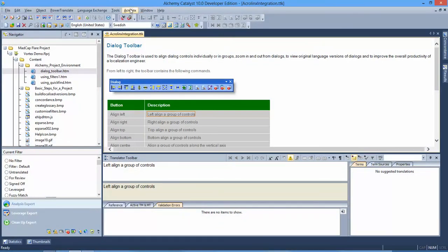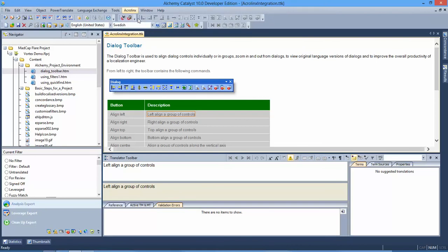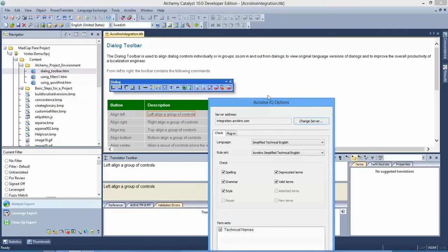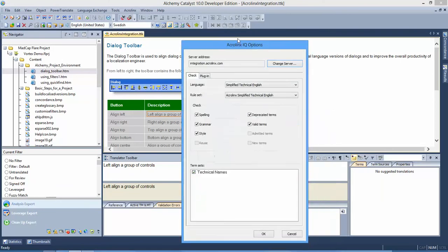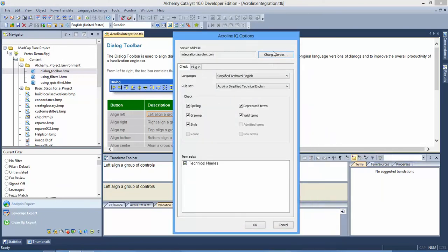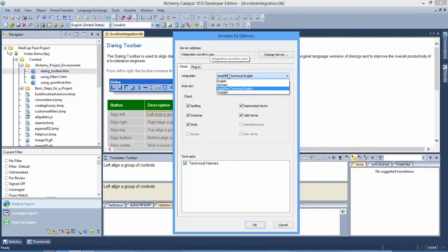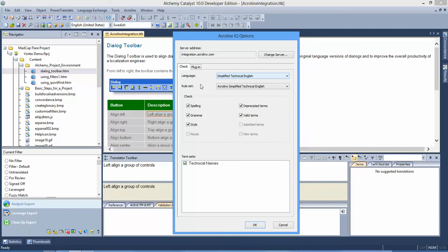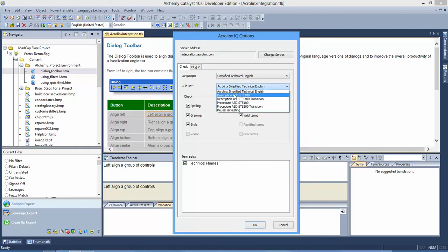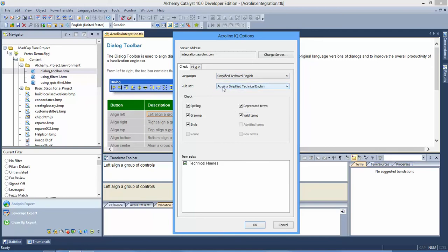First thing you'll notice within product is this new AcroLynx menu. And if I go to the AcroLynx options, I get a dialog box from the AcroLynx integration that allows me to set my integration server. It allows me to choose my language test, and within the language I can then choose a rule set. So I have defined here simplified technical English.